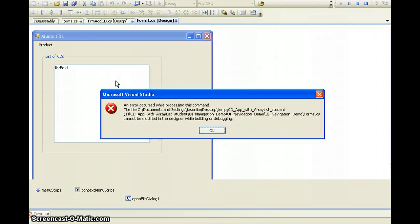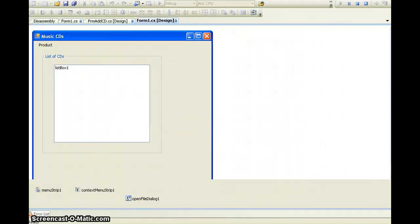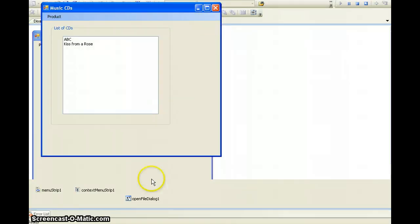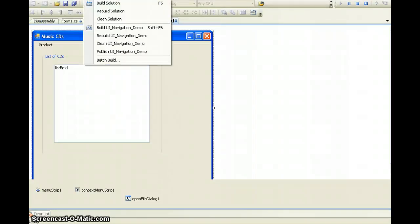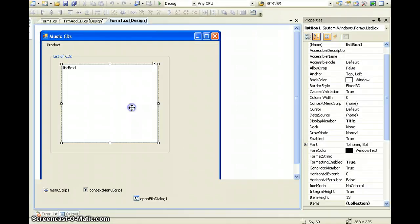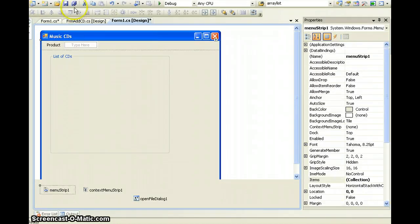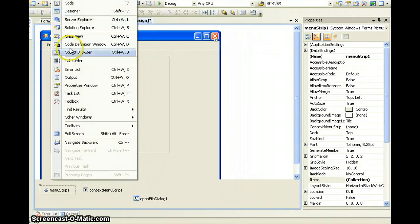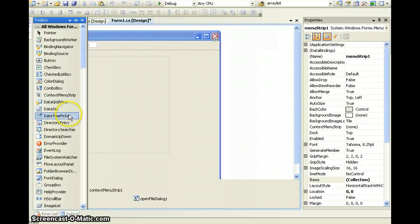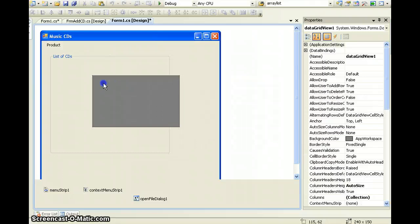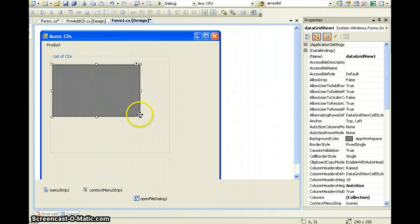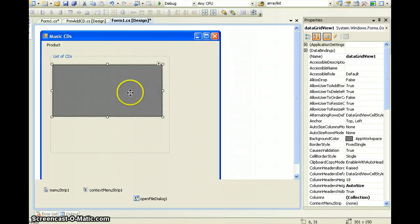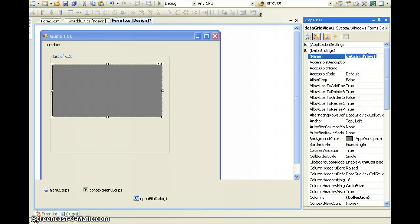What we have to do first is delete the list box. We stop the instance, delete the list box, then open up our toolbox. You can see DataGridView — drag and drop it over here, put it to a reasonable size, and then rename it. Let's call it DGVCD.